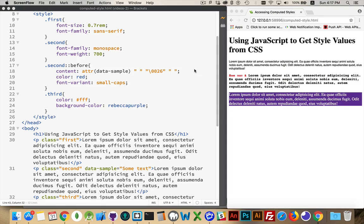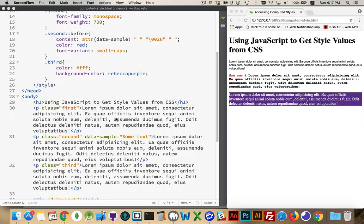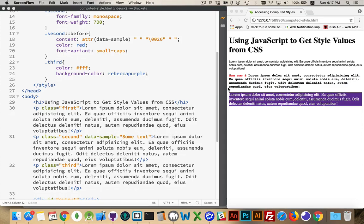For my example I've created three paragraphs here. They've got the classes first, second, and third. Inside the second one I added a custom data attribute just with some text so I could access it.